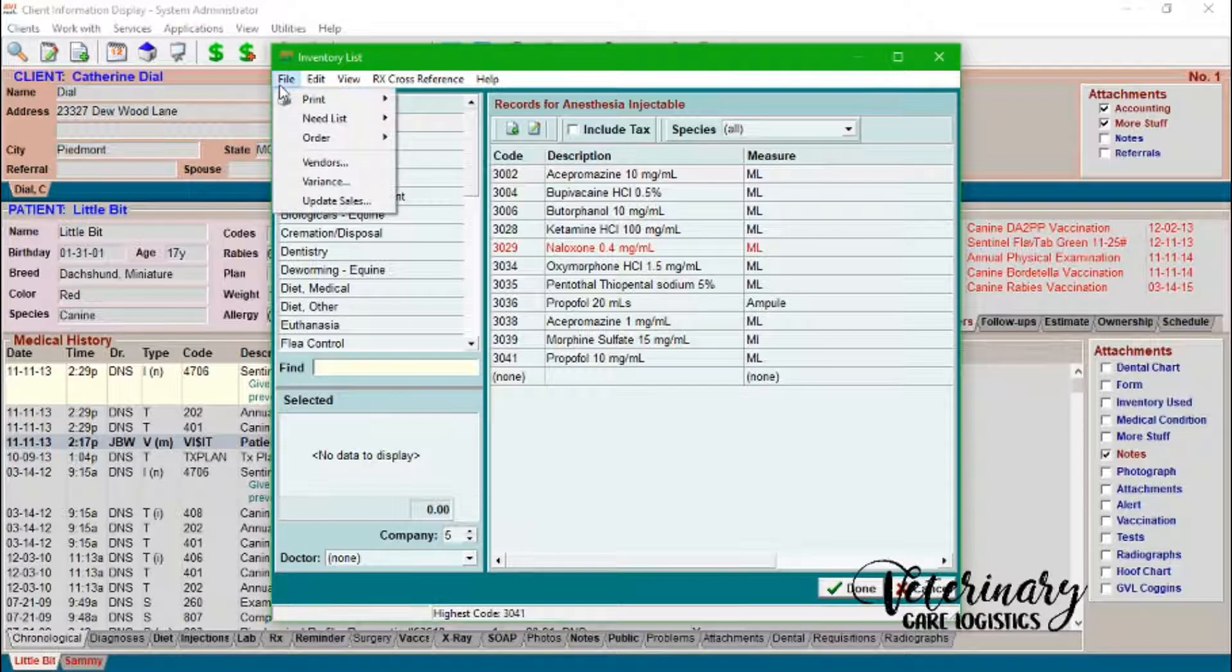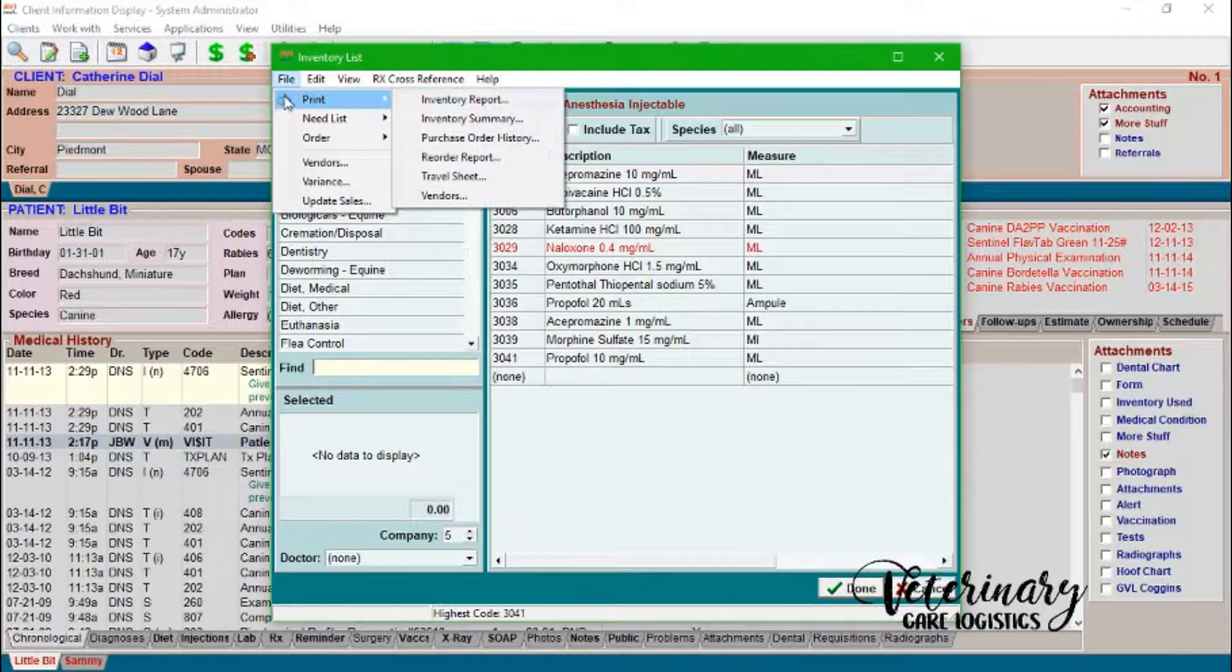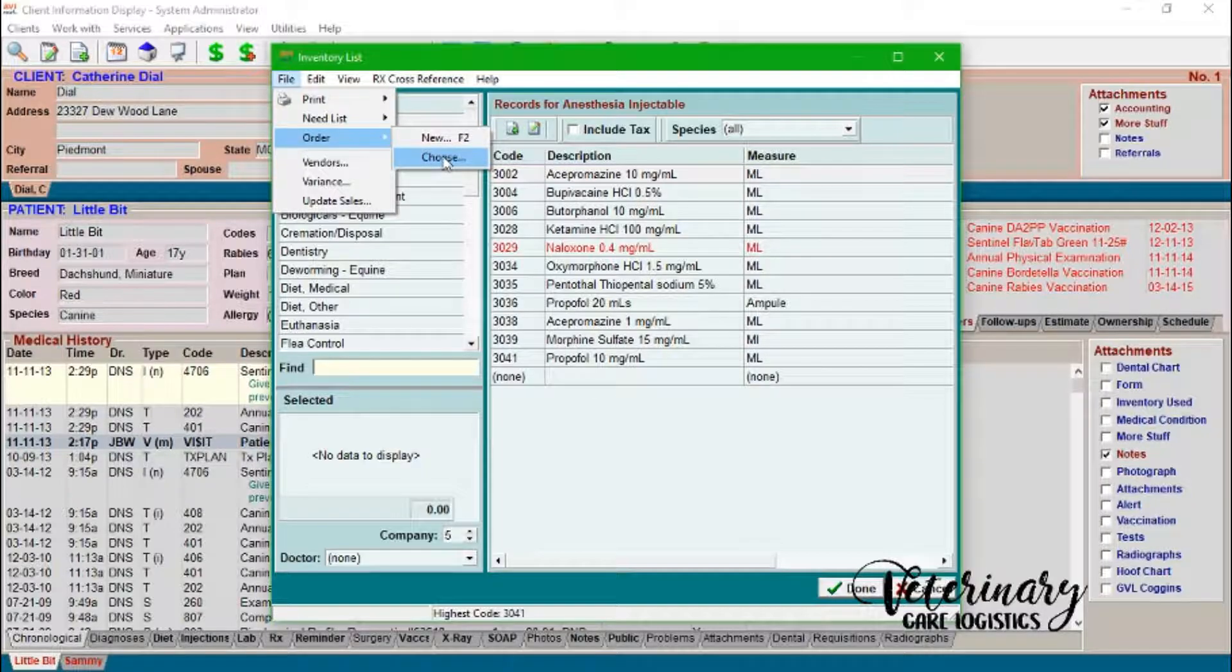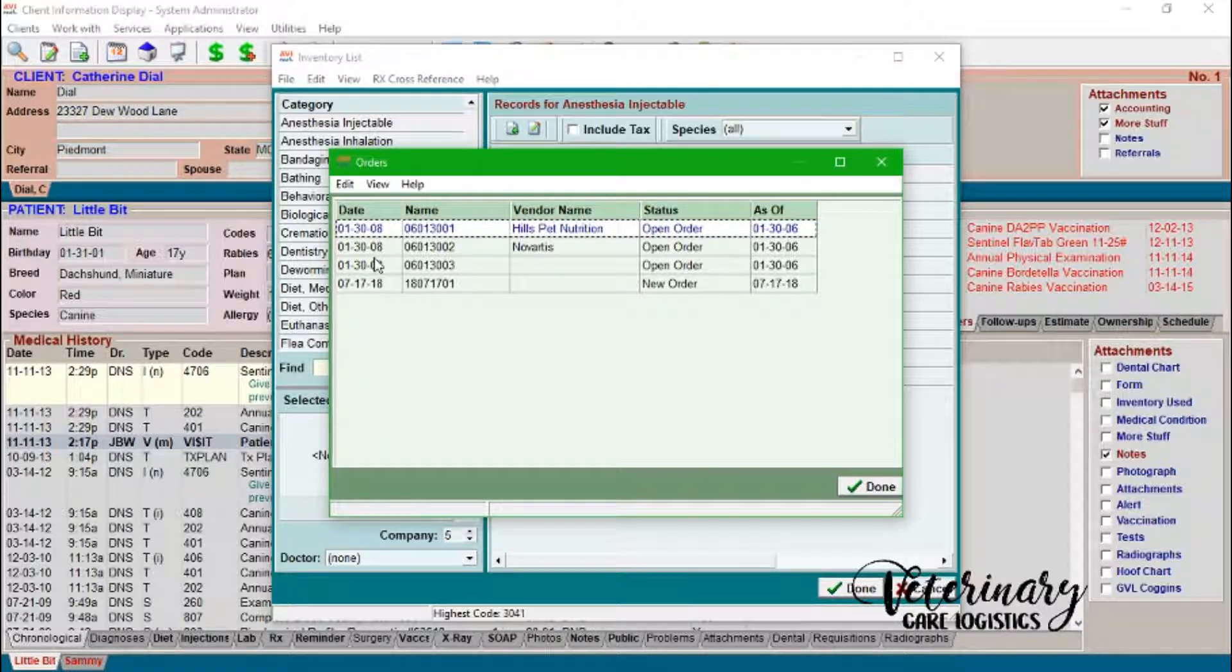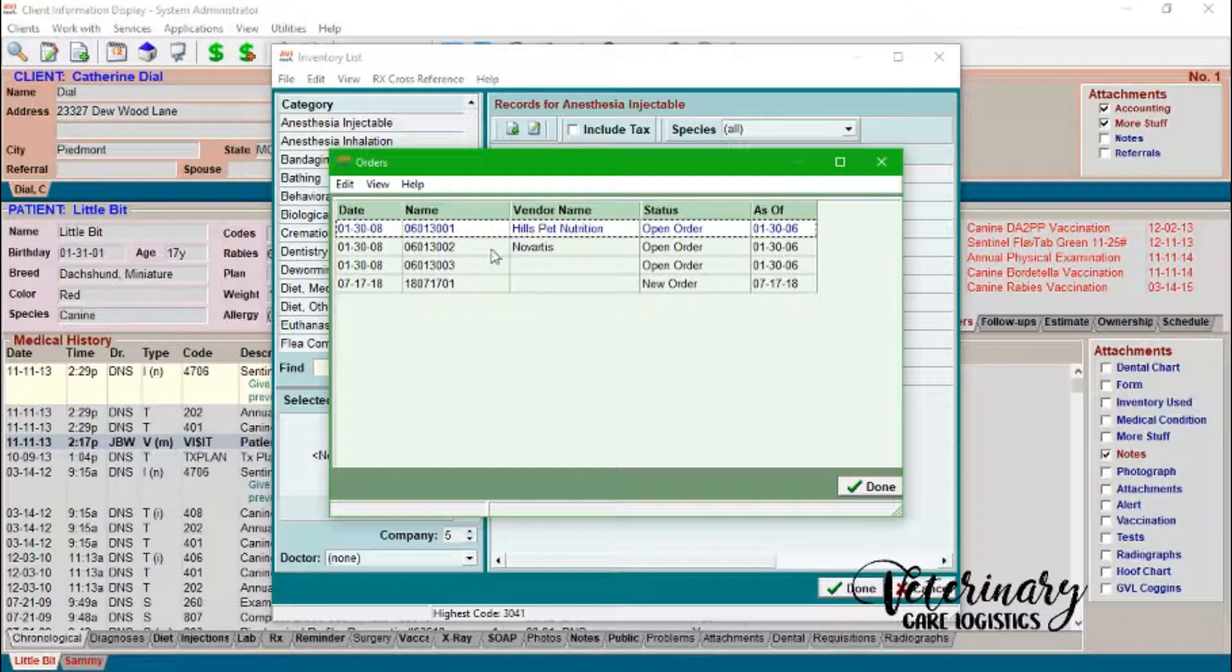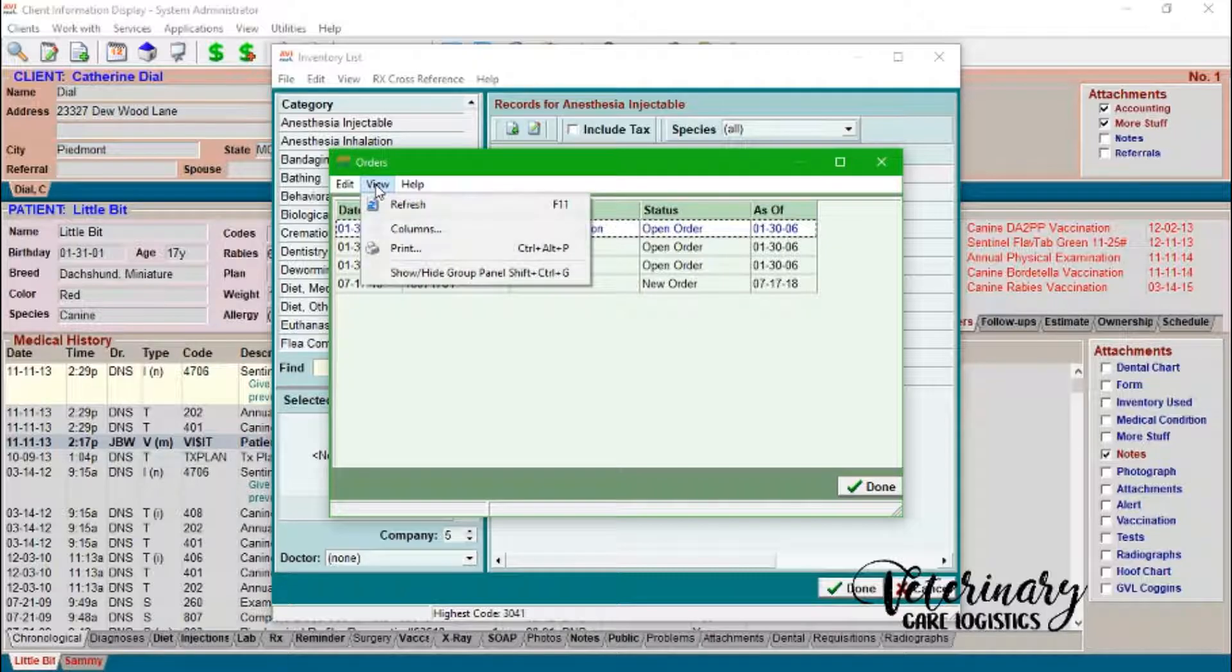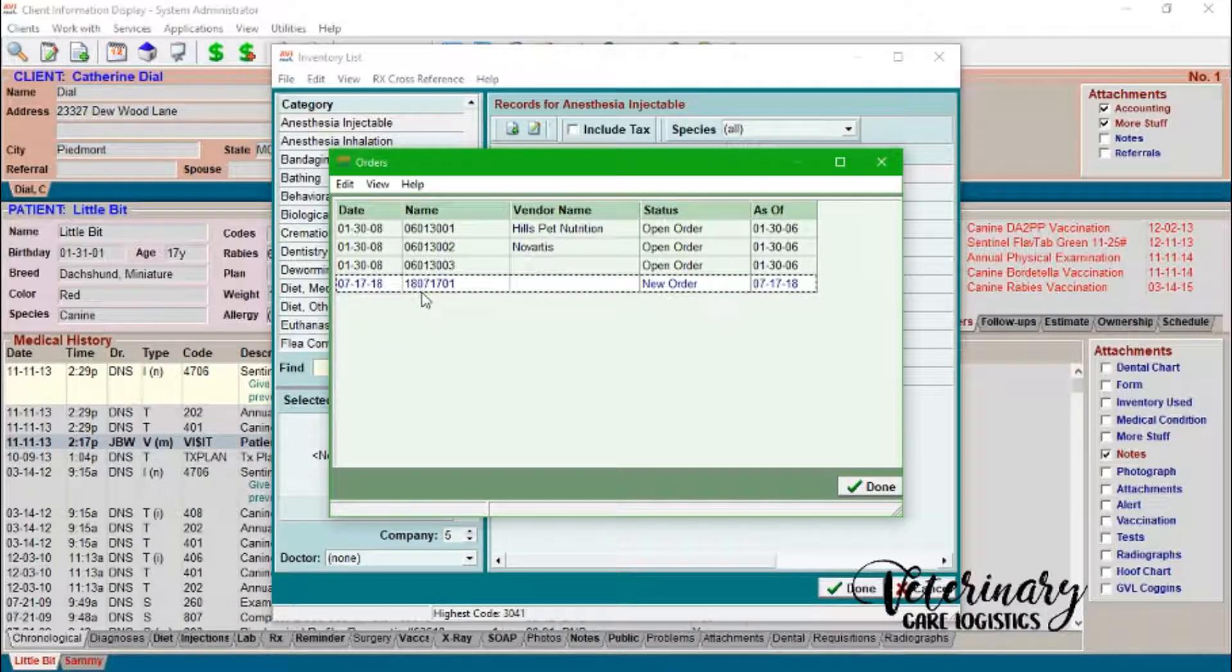And I've already kind of created a mock order which I want to go to. So to get to all of my purchase orders that I've created, I'll go into File, Order, and then Choose. So this will kind of bring up all the open orders. So these were from like a gazillion years ago. So I'm just going to go ahead and purge these out of here because I know that they're not...